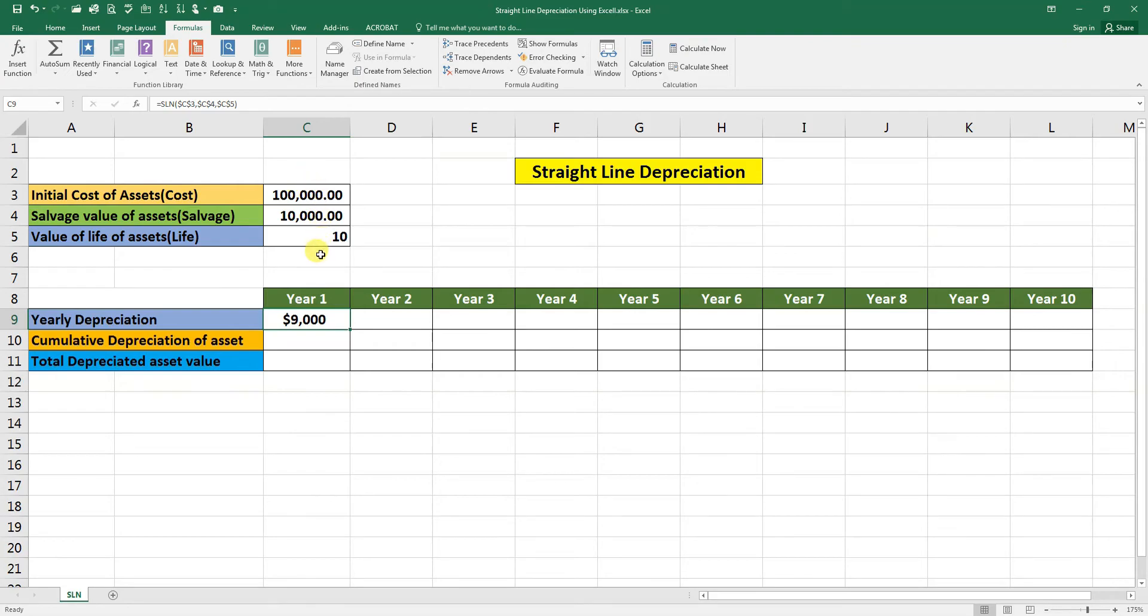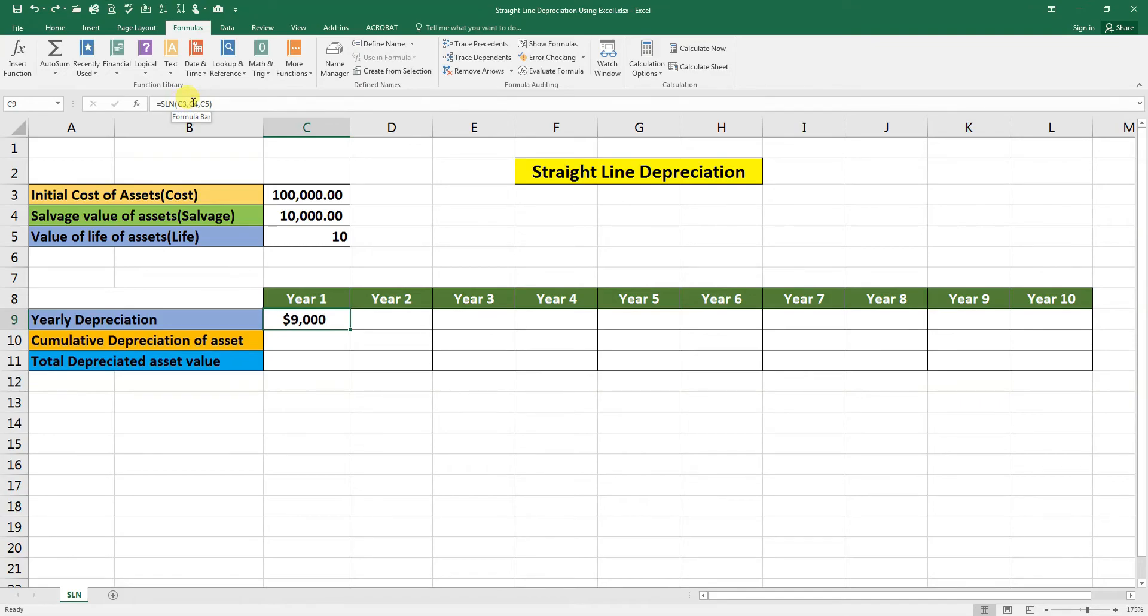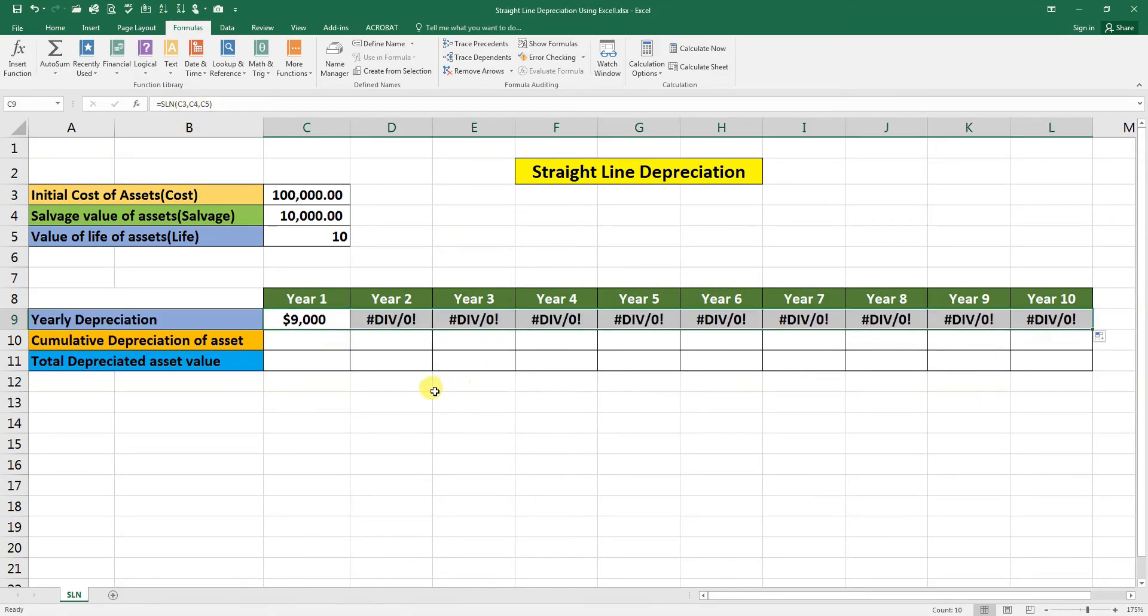So it will not move further to this row. Suppose if we make it Control Z, you can see here there is no dollar sign. So if we drag it down the formula here, you see here the formula is not right.